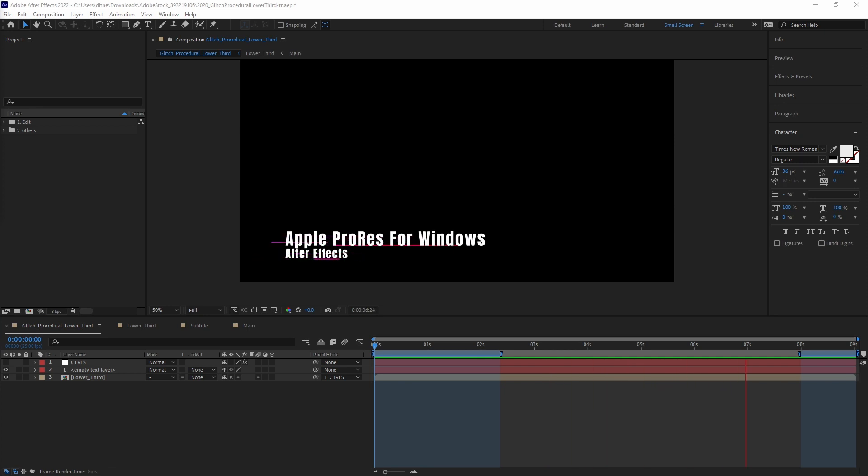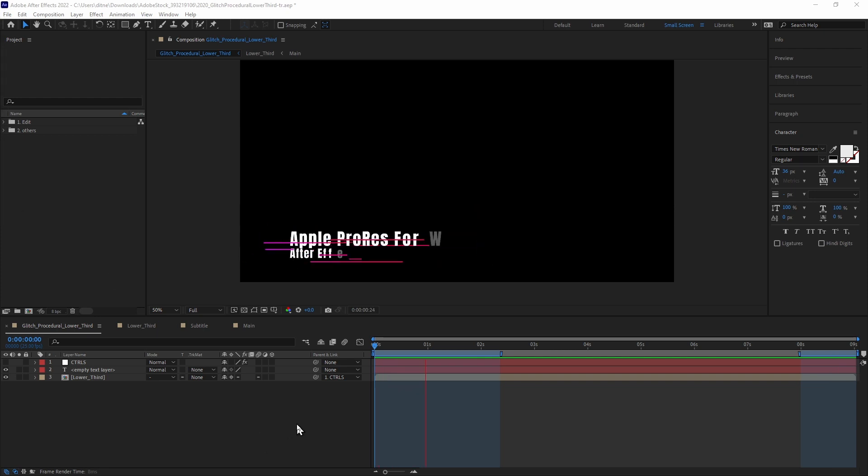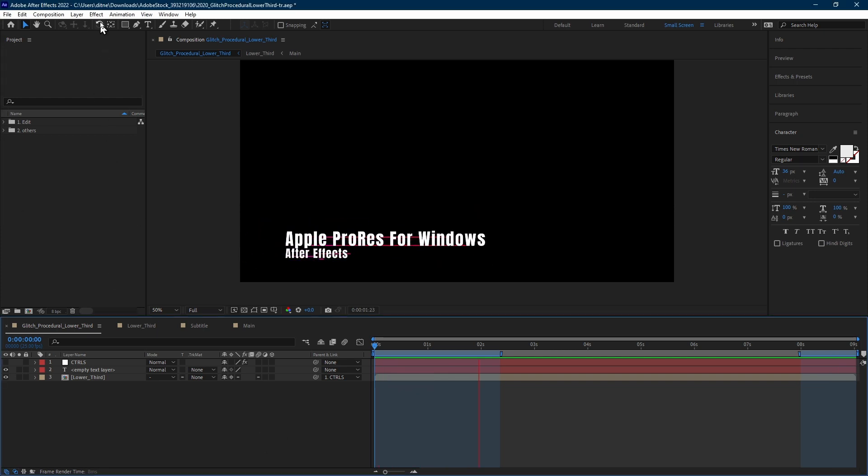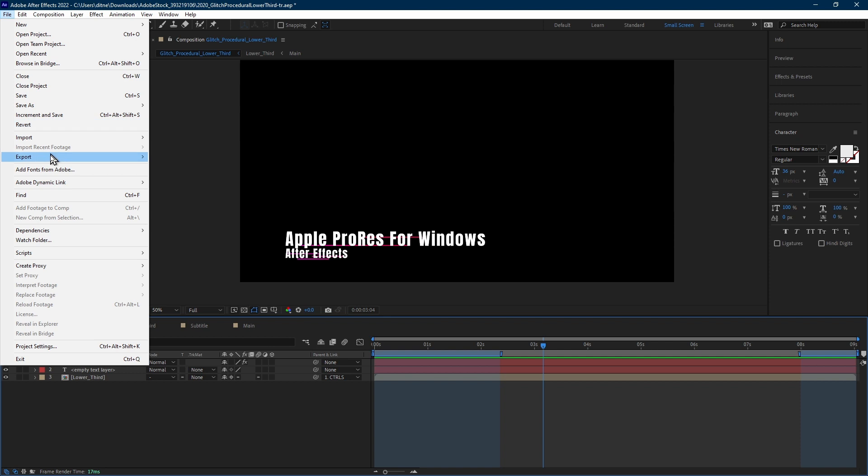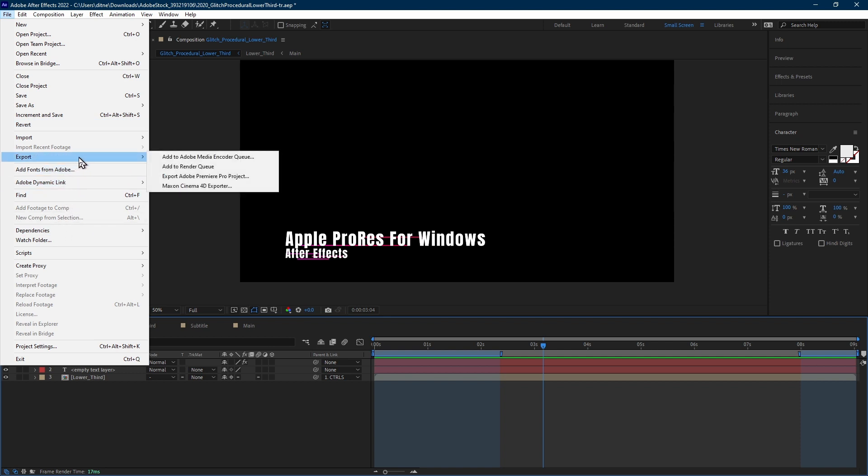Let's save this file with transparency enabled, so that we can bring the render into Premiere Pro for the edit. We're going to click Menu Bar, File, Export, Add to Render Queue.